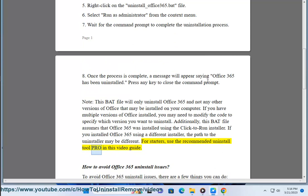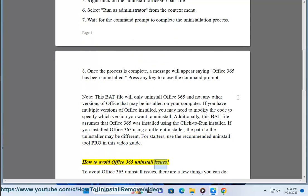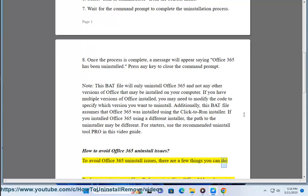The recommended uninstall tool Pro in this video guide. How to avoid Office 365 uninstall issues. To avoid Office 365 uninstall issues, there are a few things you can do.